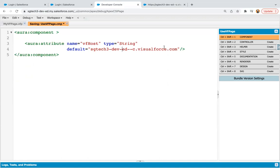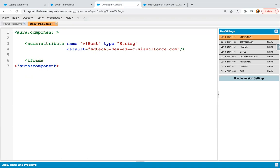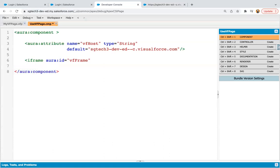Now in the next statement, I'm going to use iframe. So in Lightning Aura component, you need to use iframe where you can use your VF page. So I'm placing Aura ID equals to VF frame. Then SRC equals to... Now you need to create the whole URL.